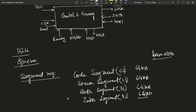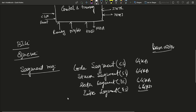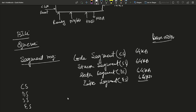The 8086 consists of four 16-bit segment registers: Code Segment register, Stack Segment register, Extra Segment register, and Data Segment register. These registers are used with 16-bit pointers. All of these are 16-bit registers.